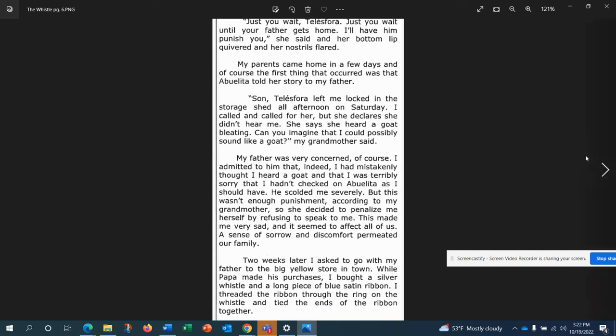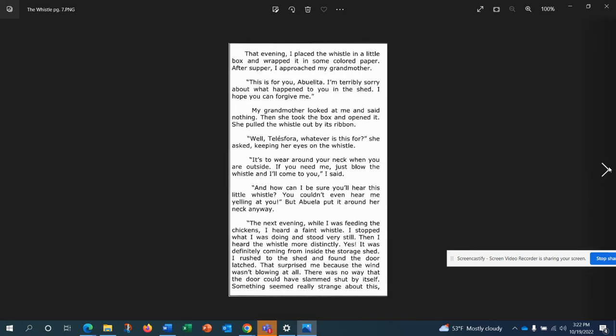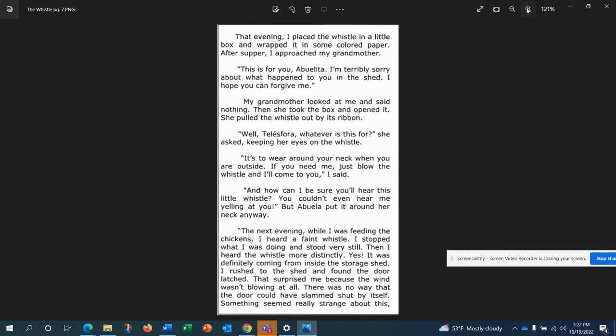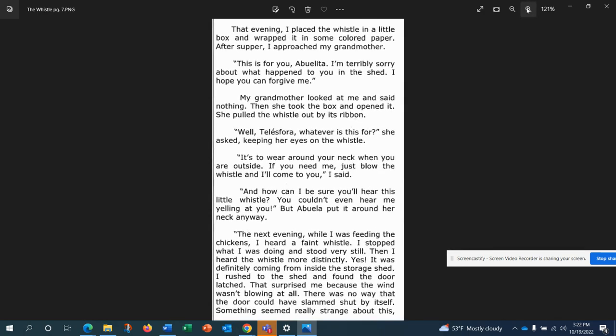Two weeks later, I asked to go with my father to the big yellow store in town. While Papa made his purchases, I bought a silver whistle and a long piece of blue satin ribbon. I threaded the ribbon through the ring on the whistle and tied the ends of the ribbon together. That evening, I placed the whistle in a little box and wrapped it in some colored paper. After supper, I approached my grandmother. This is for you, abuelita. I'm terribly sorry about what happened to you in the shed. I hope you can forgive me. My grandmother looked at me and said nothing, and then she took the box and opened it.